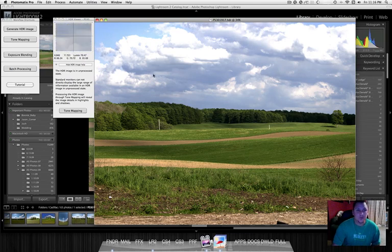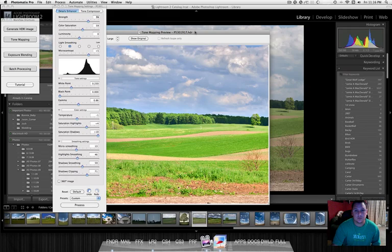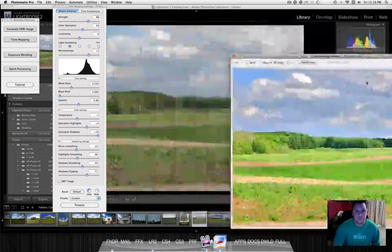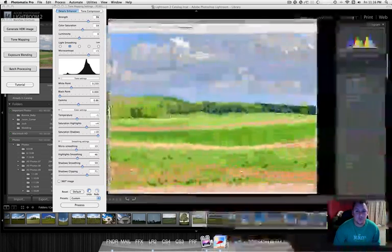And here you've got it. Now we'll go to Tone Mapping. This is where the fun happens. You can see behind it in Lightroom, that's the original.